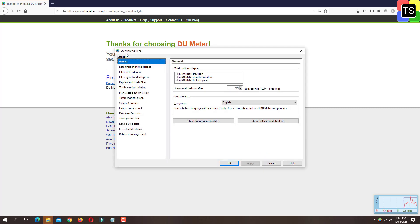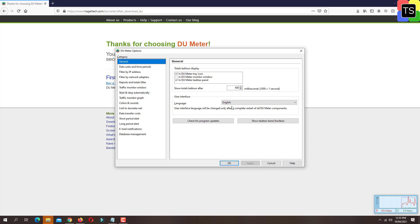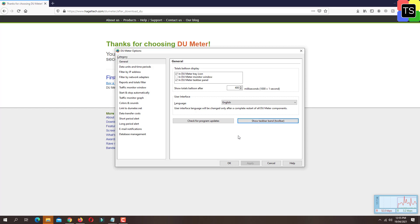Now you will get the interface for DU Meter options. Under category, select the first option 'General'. Select your preferred language. I'm going to keep it as English. Then click on 'Show taskbar band toolbar' and then click OK.